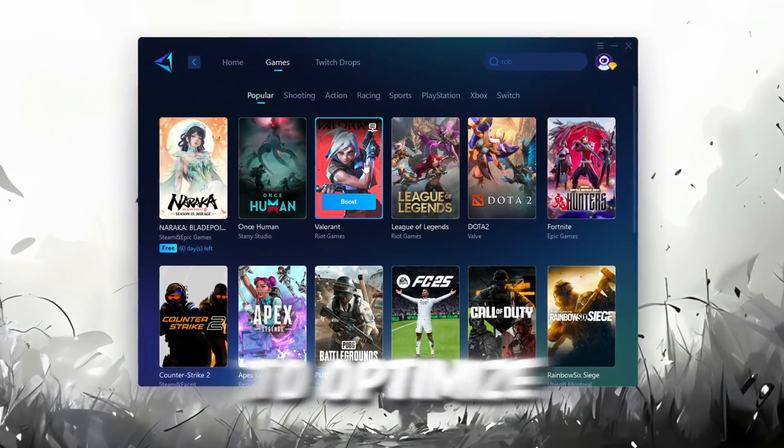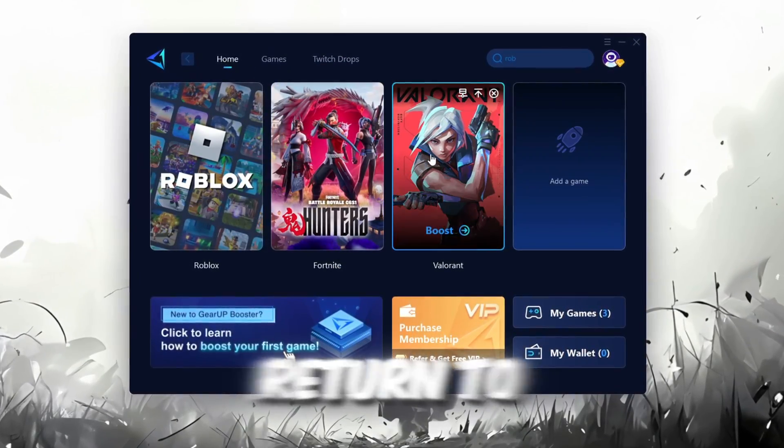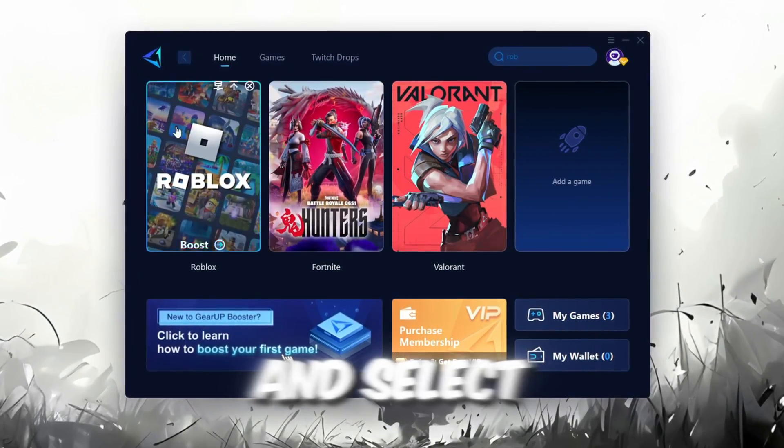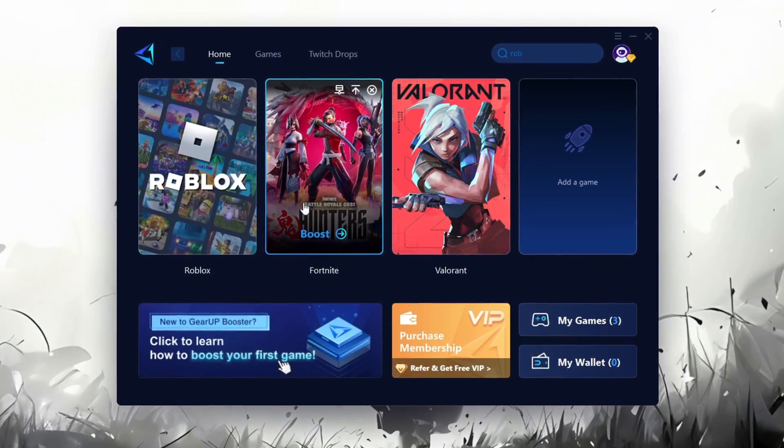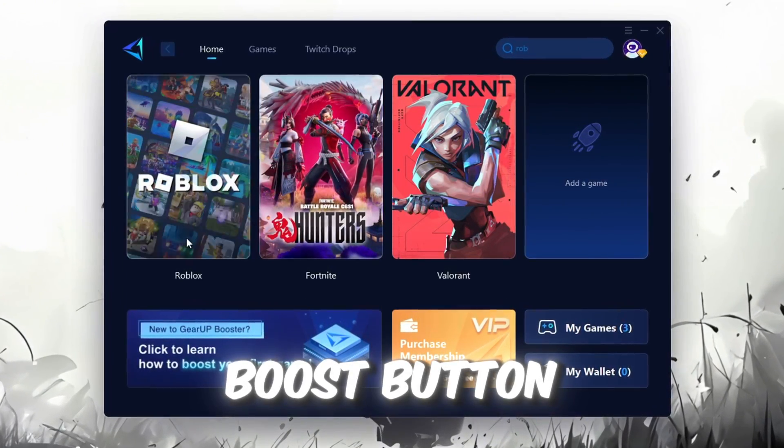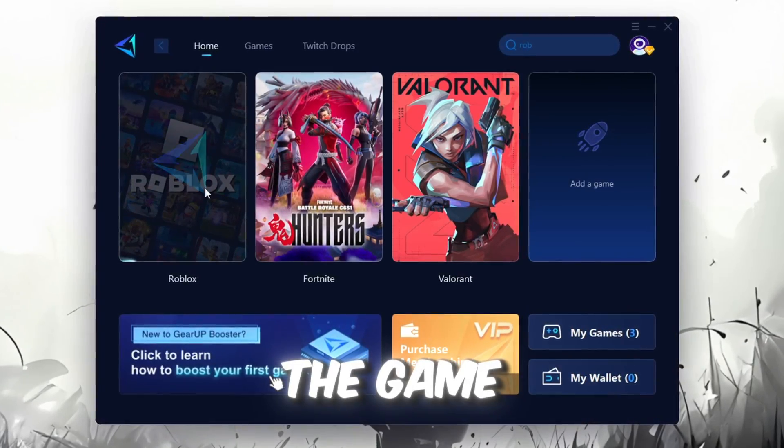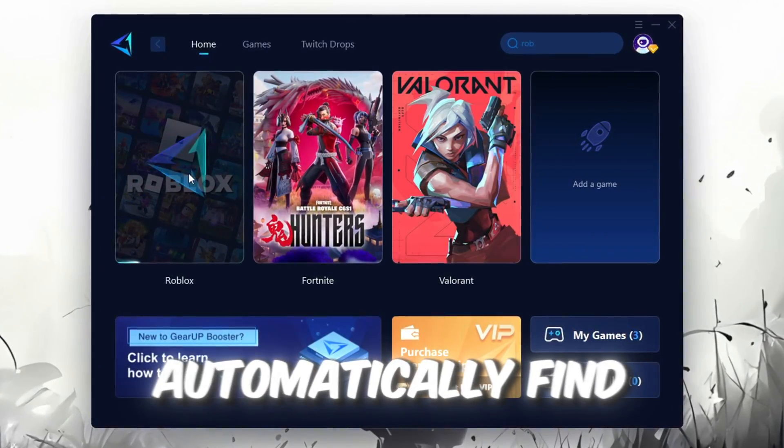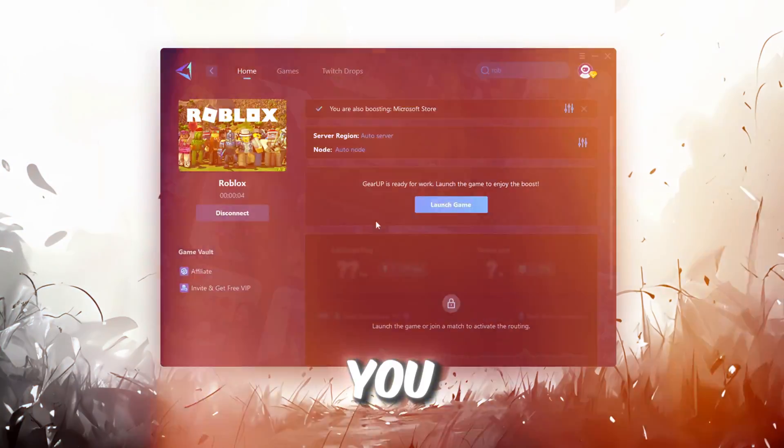To optimize your network and FPS, return to the Home tab and select the game you want to boost. For example, I'll select Roblox. Click the Boost button and the tool will begin optimizing the game. It will automatically find the best server for you.